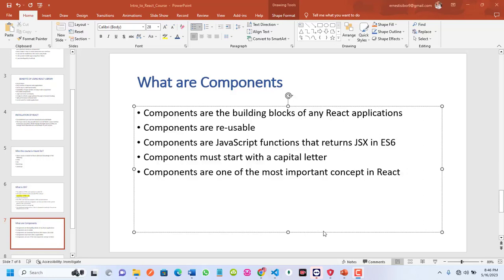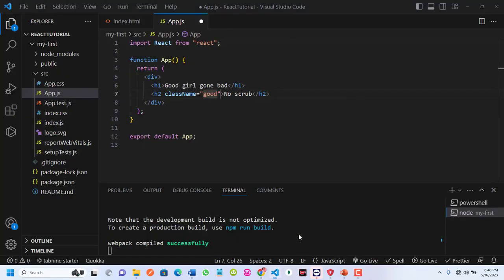Welcome everyone to another video tutorial. Today we want to look at components. Components are the building blocks of any React application. Components are so vital — you are going to create a component every time. Even the app.js where we are putting all our JSX is a component.